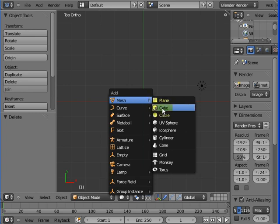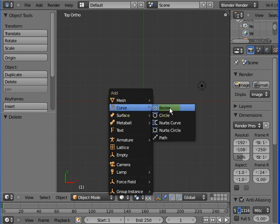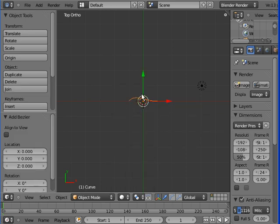We are going to go shift A. Now instead of adding a mesh like we normally would, we're going to curve, and we're going to insert this thing called a Bezier curve, which is basically this thing right here.